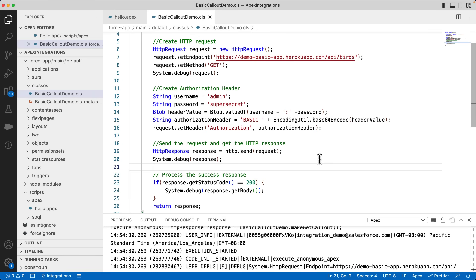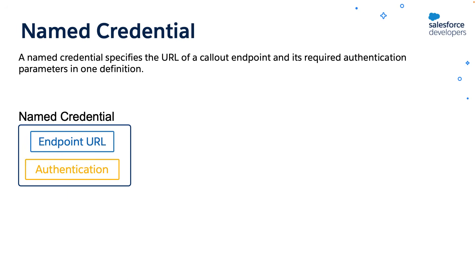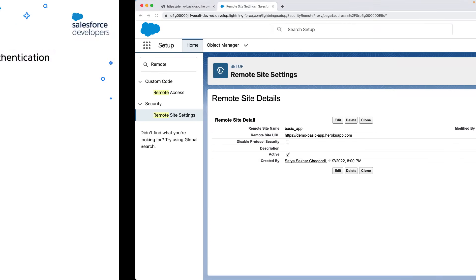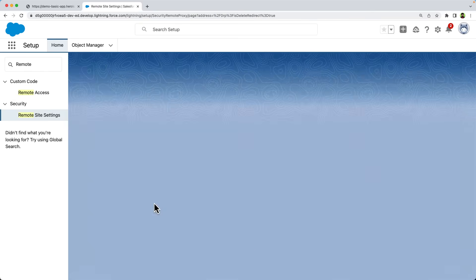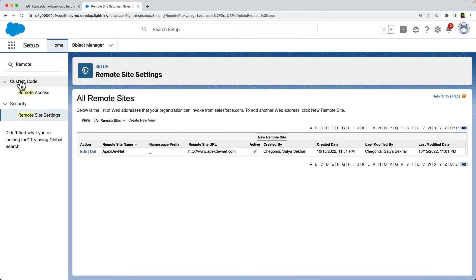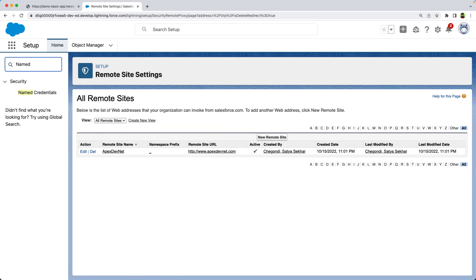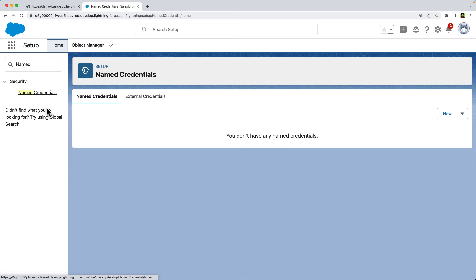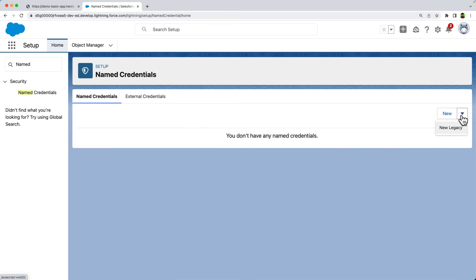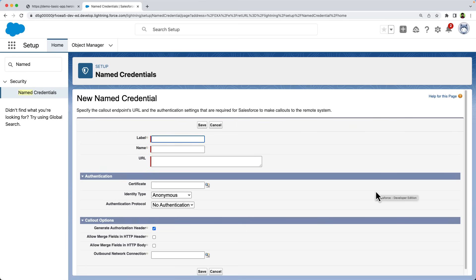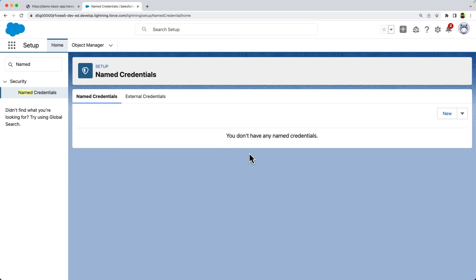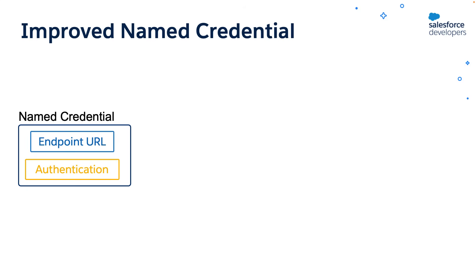It is possible by using named credentials as callout endpoints. So what is named credential? A named credential specifies the URL of a callout endpoint and its required authentication parameters in one definition. You can skip remote site settings when you use named credentials. Let's see how it works. As I said, we can even remove this endpoint URL from the remote site settings as we'll use named credentials. In this setup, you can find named credentials under security. Let's search for it and select it. If you have worked with named credentials before, you notice that the user interface changed in winter 23. You can find a new tab for external credentials. You can still create the legacy named credentials by clicking the triangle next to the new button and selecting the new legacy. A very important point to note is legacy named credentials are deprecated and will be discontinued in a future release.